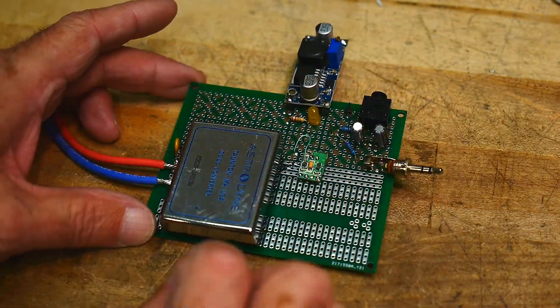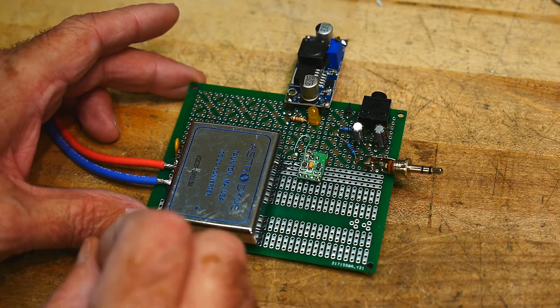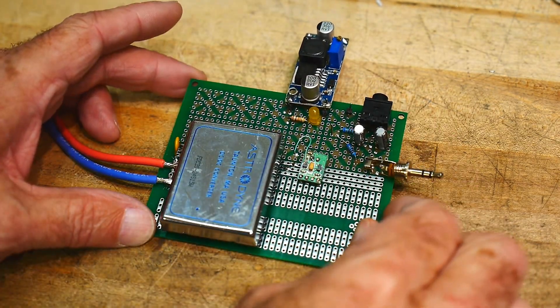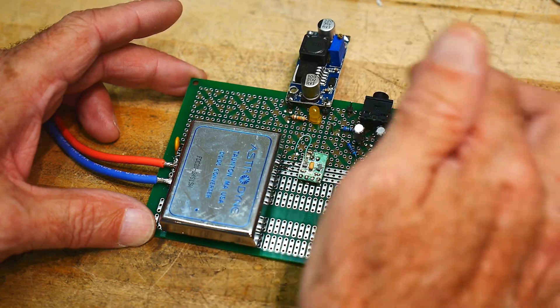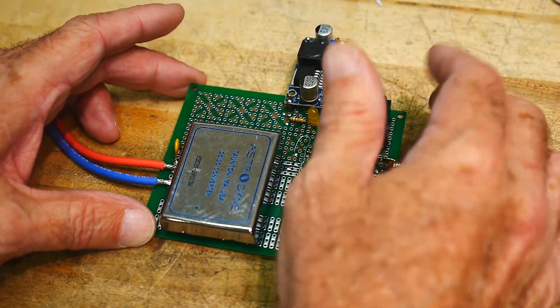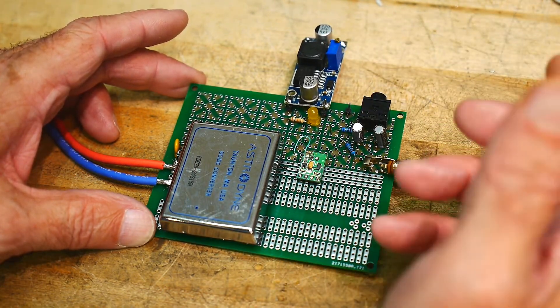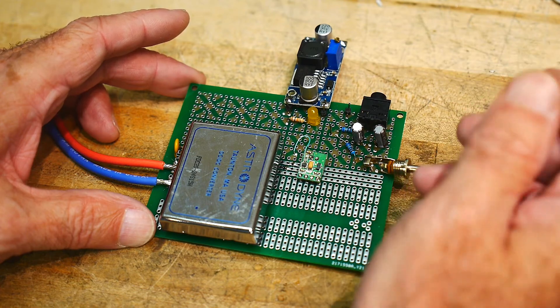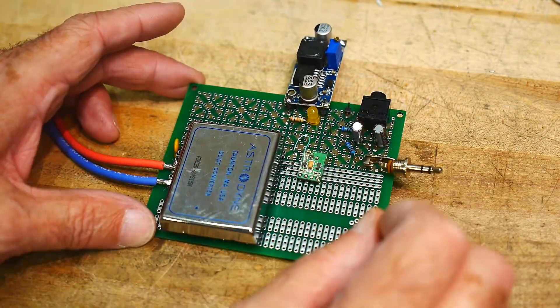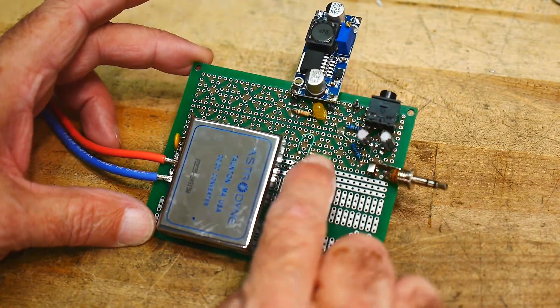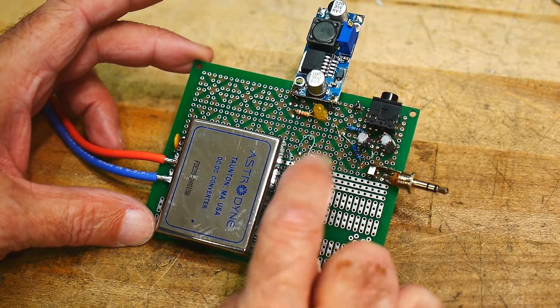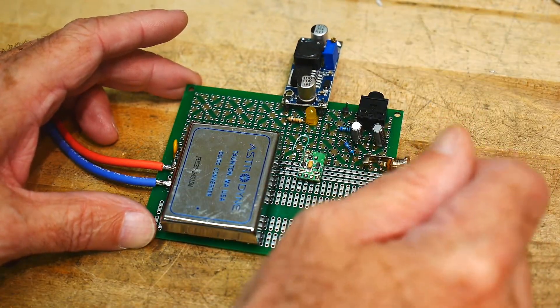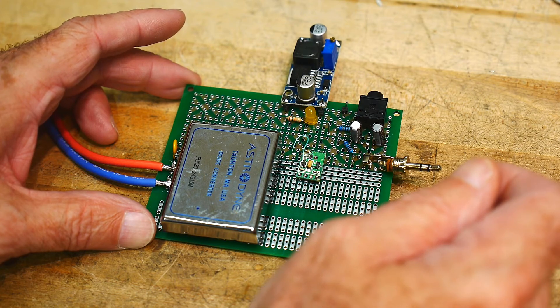I would like to have a plus and minus 12 for op amp things. And the microphones that I'm going to be playing with need phantom power, which is a plus 48 volts. So I need all those on here. And this little guy, this is the amplifier that we looked at before. This requires 5 volts, so I'll probably have a 5 volt regulator on here as well.